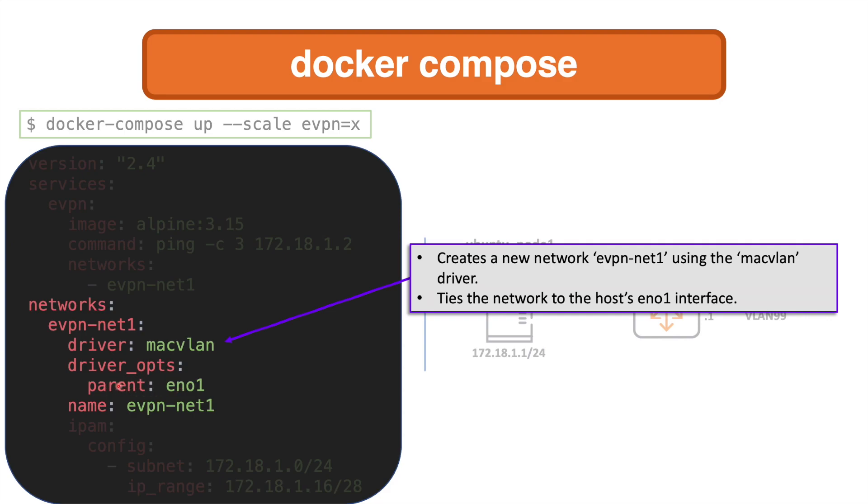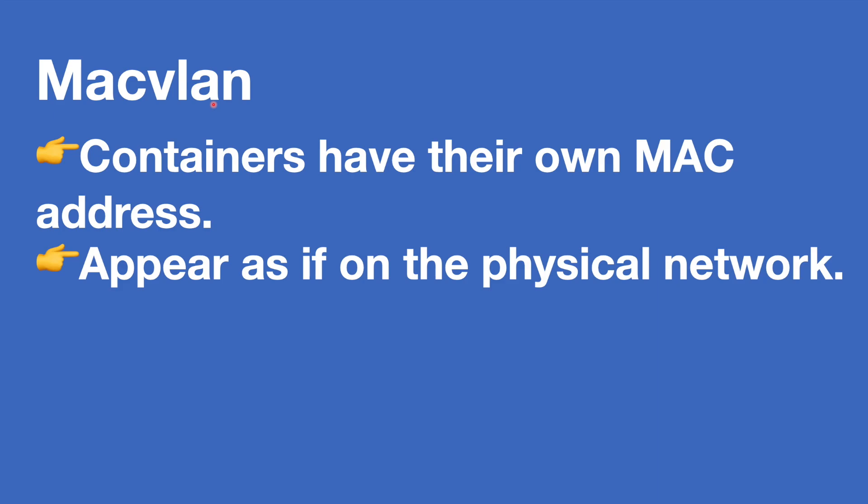These driver options tie it to a physical interface on the server. The Ubuntu host has an ethernet port EN01. I check that by doing an IP address command on the Ubuntu host. That's in the 172.18.1.0/24 network, so I've tied this docker network to that.